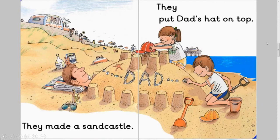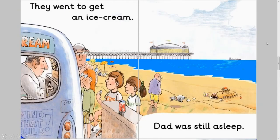They made a sand castle. They put Dad's hat on top. They went to get an ice cream. Dad was still asleep.